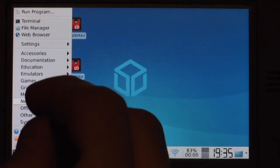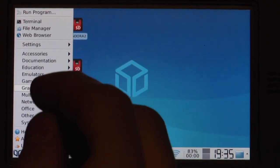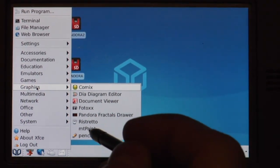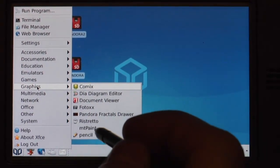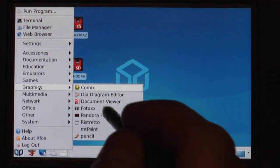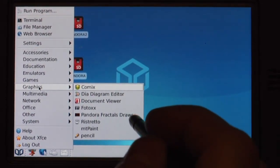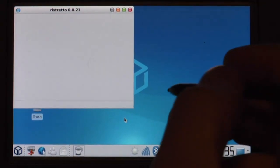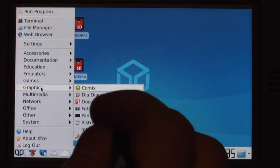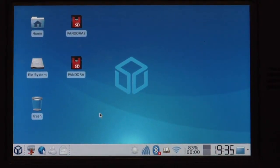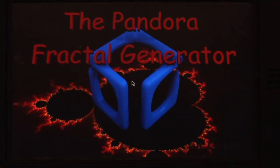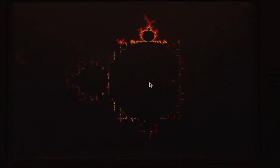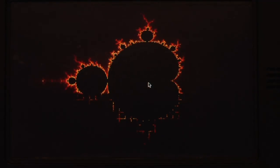So next what do we have? We're in graphics. There's MT Paint and Pencil. Pencil is an animation program. MT Paint is a program just to paint. There's Pandora Fractal Drawer which does what it is. I wanted to open the Fractal Drawer which is a simple Fractal Generator. So it can draw Mandelbrots and stuff like that here.